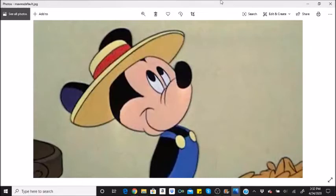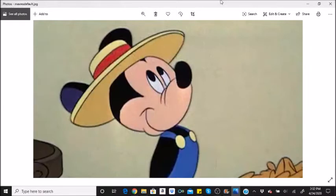Mickey Mouse went through a design change in this cartoon. His body became slimmer, his head, hands, and feet became larger, his tail was omitted, and most notably his ears were hollowed out and reshaped to work in perspective. The new design lasted until after World War II.